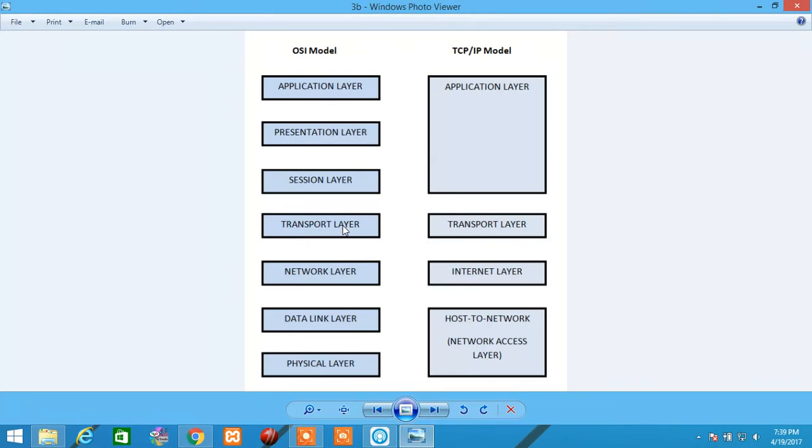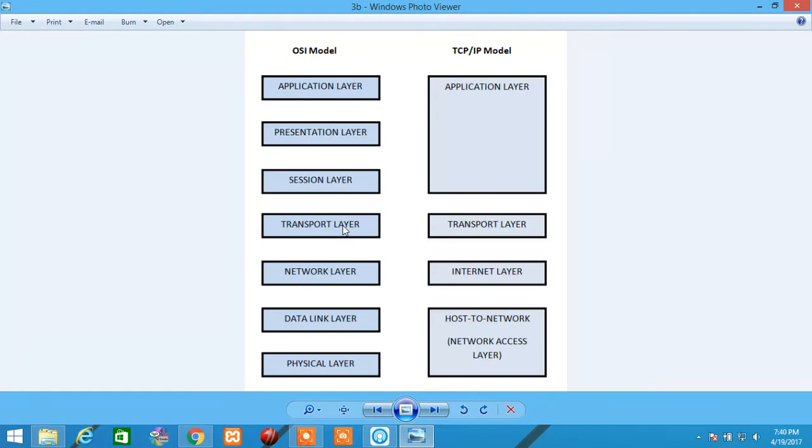Major protocols which are used in Transport Layer are TCP and UDP. TCP is Transmission Control Protocol, which is connection-oriented, while UDP is a User Datagram Protocol, which is connection-less. Examples for TCP are HTTP, FTP, SMTP, while examples for UDP are DNS, TFTP, etc.